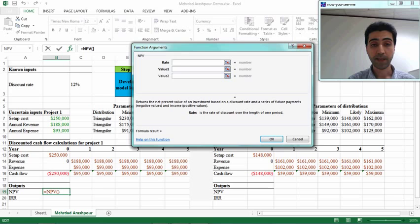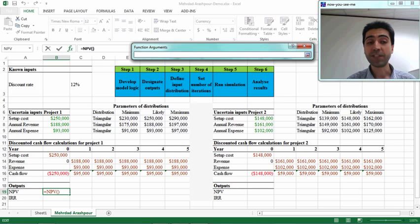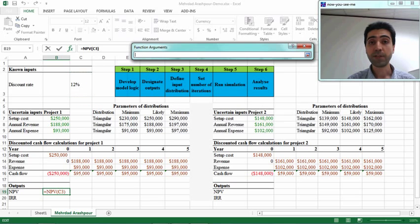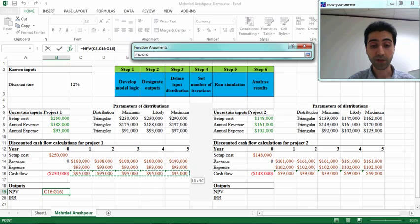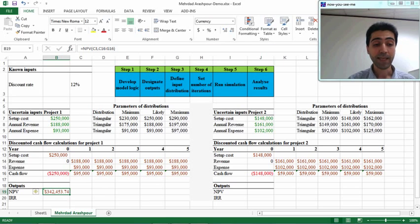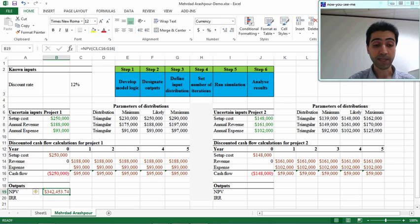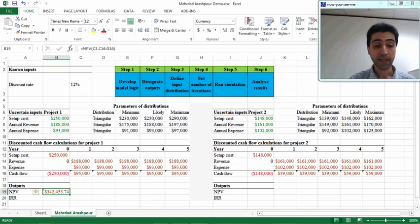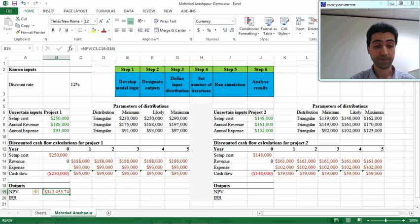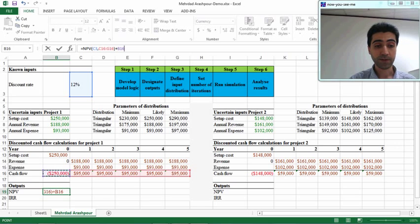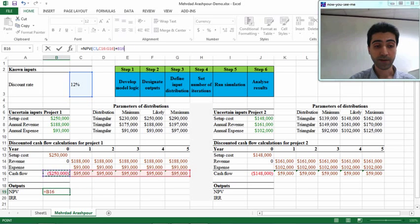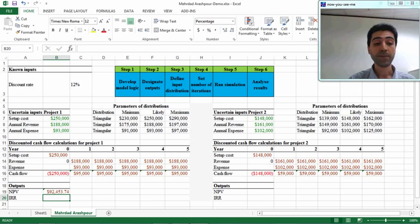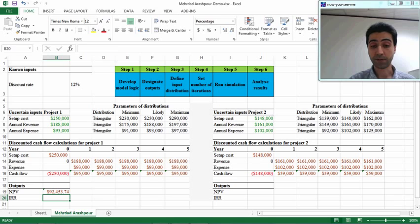It asks for a rate, which is simply your discount rate—12% in this example—and values, which are positive cash flows in years 1 to 5. The NPV also includes the negative cash flow for the beginning of the project, so we should add the negative value to NPV. We can add this negative $250,000 to our NPV, so the NPV will be equal to $92,000.